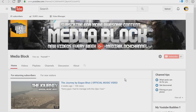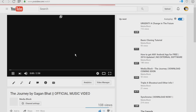Hey guys, welcome back to Media Block. Today I'm going to be showing you an awesome feature on YouTube — it's not new, but it's not known to a lot of people. I read about it on forums and wanted to share it with my viewers because it's pretty helpful. Let's go ahead and jump into one of my videos — let's jump into 'The Journey', it's a music video.